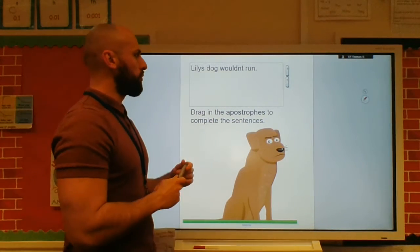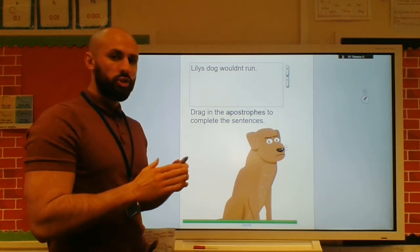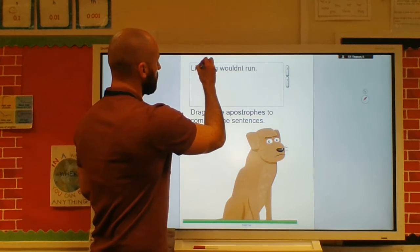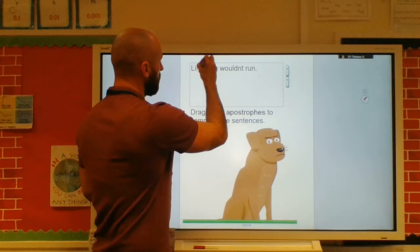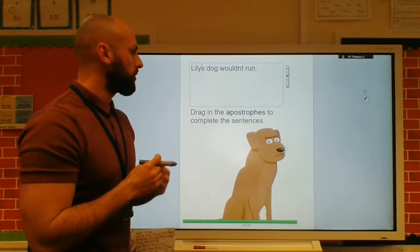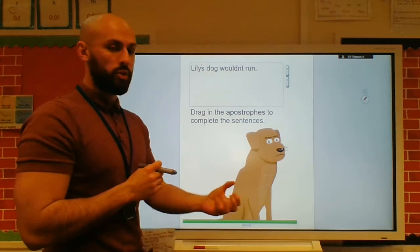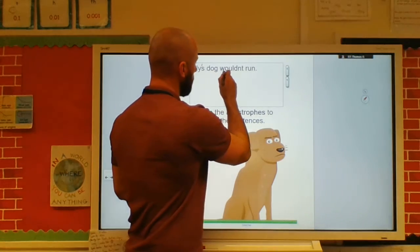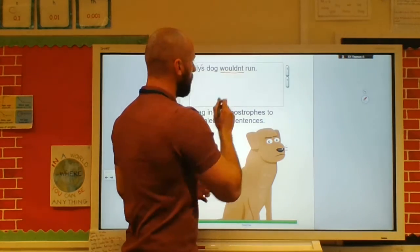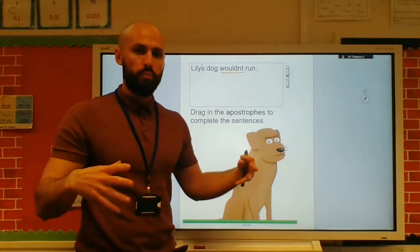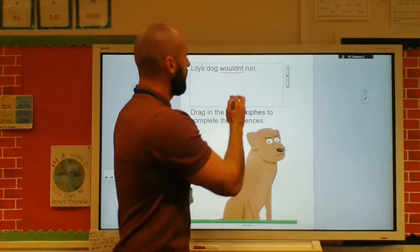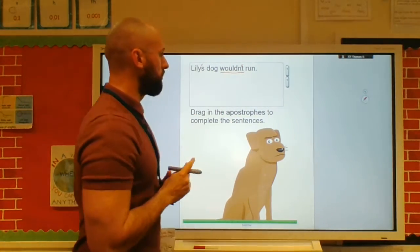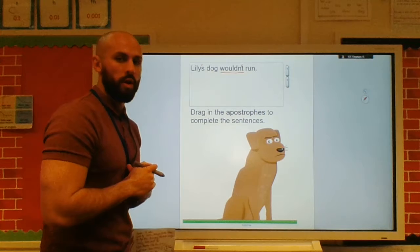'Lily's dog wouldn't run.' There are actually two missing apostrophes there. First, there should be one because it's Lily's dog — she owns the dog. And then 'wouldn't run' — well, we've got the contraction where 'would not' has been pushed into one word and the O should be replaced by an apostrophe.